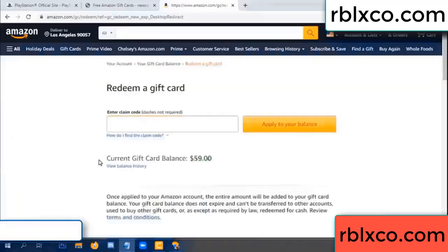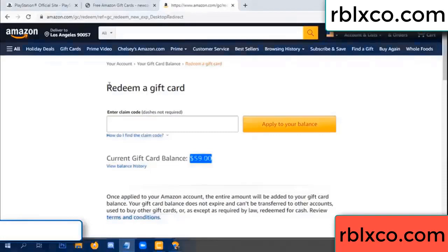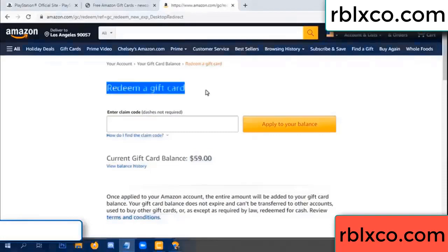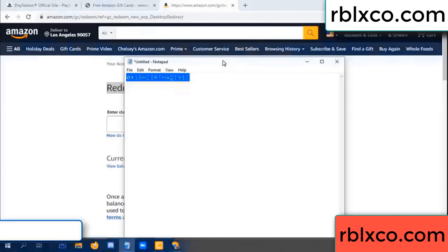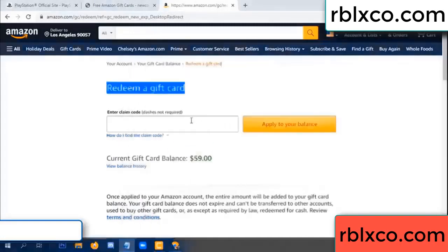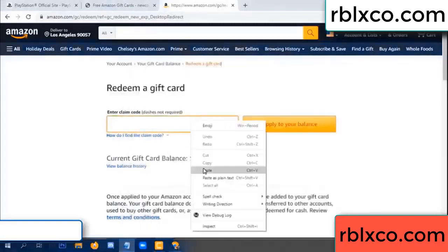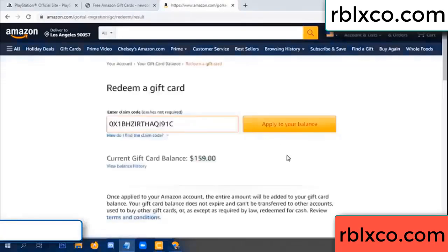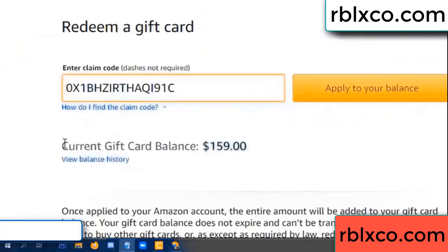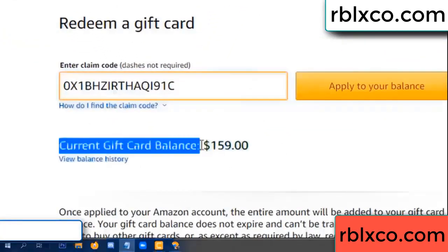Hello everyone. Today, Amazon gift card balance is 59 dollars. Redeem a gift card. Verification code — paste final balance. Wow, one hundred dollars added, 159 dollars.